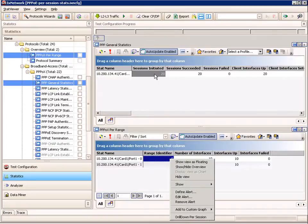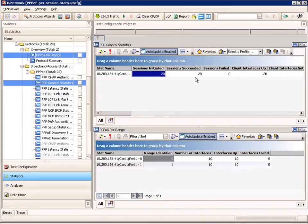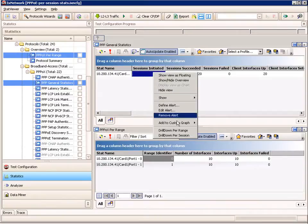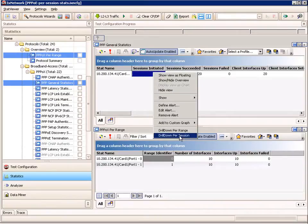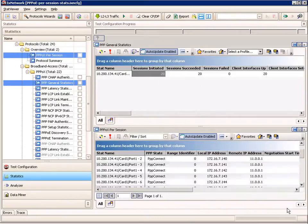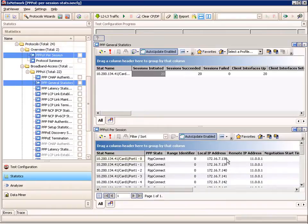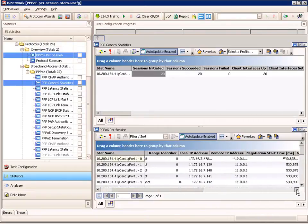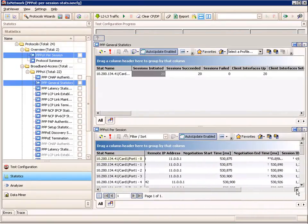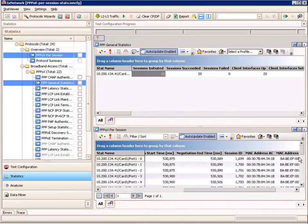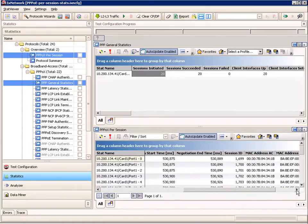I can also drill down per range and from there go to per session, or I can go back at the top level of all the sessions and say show me the per session statistics. Then per session, I would get every session's stats, and I can see my two different ranges — range 0 and range 1.